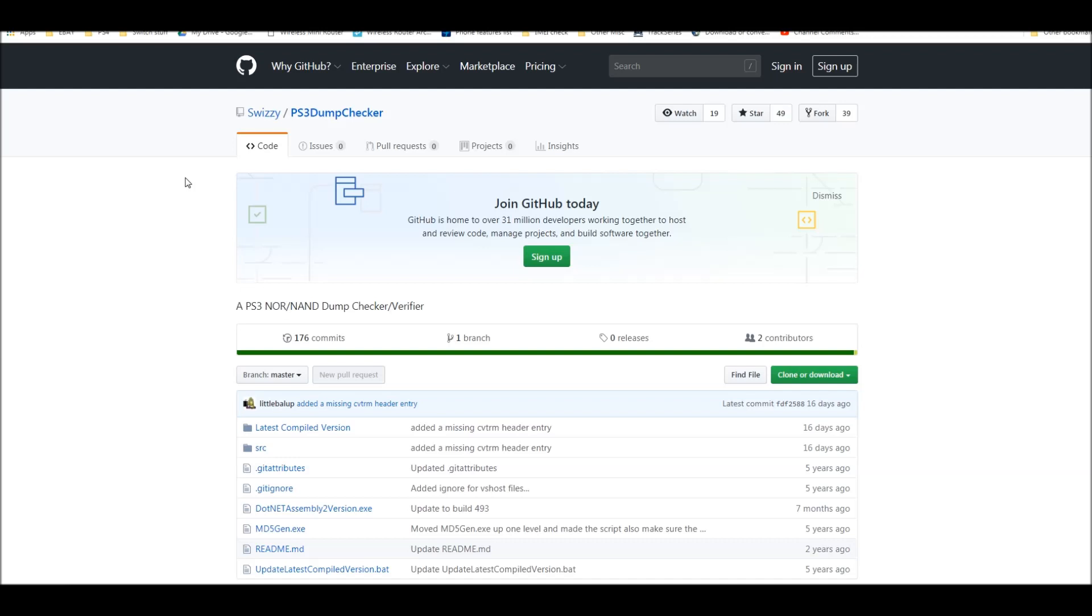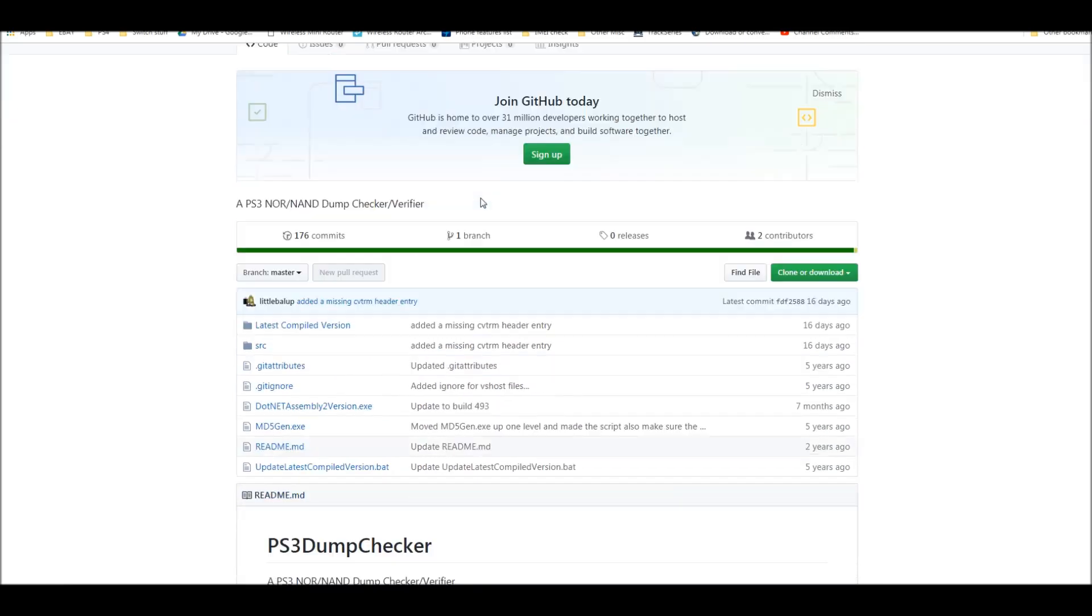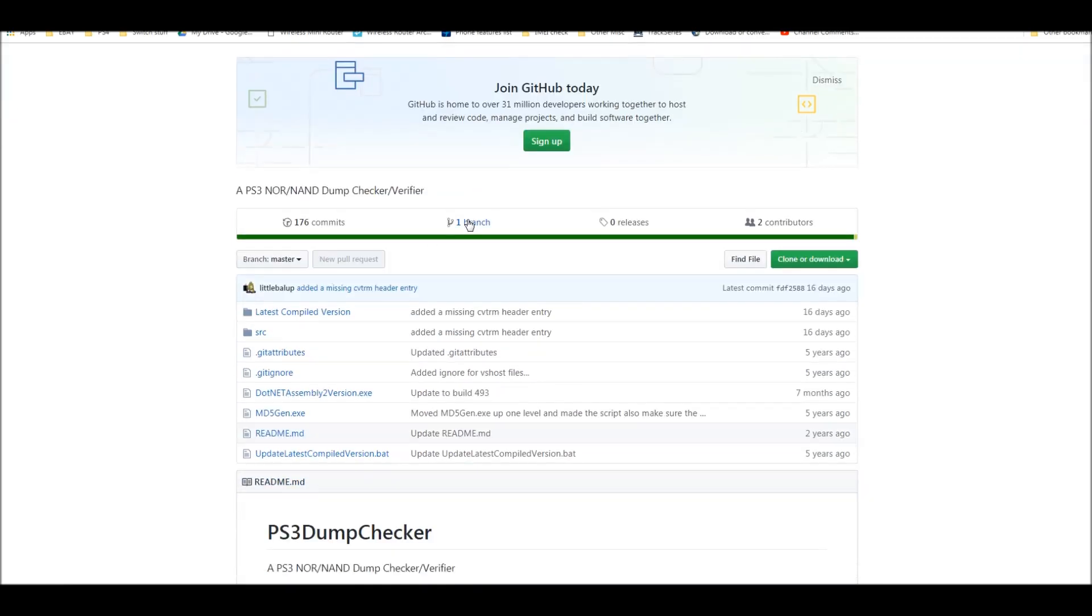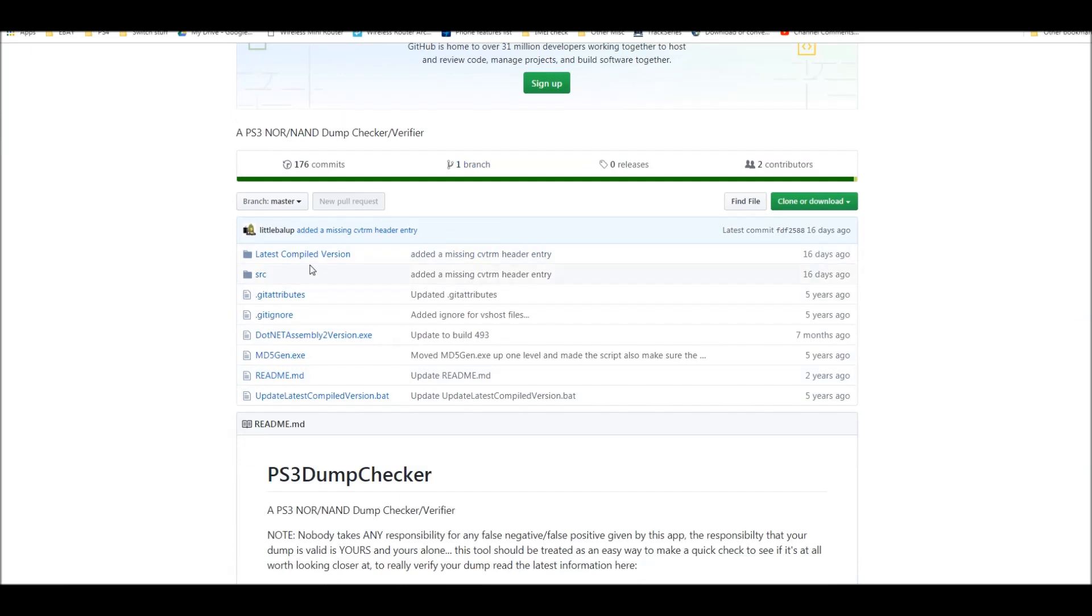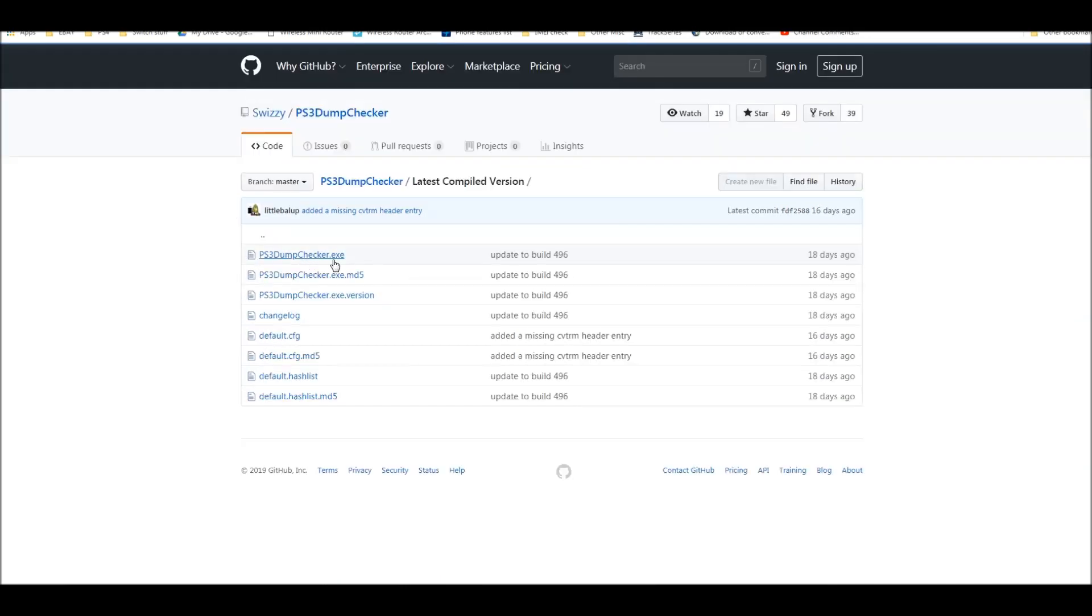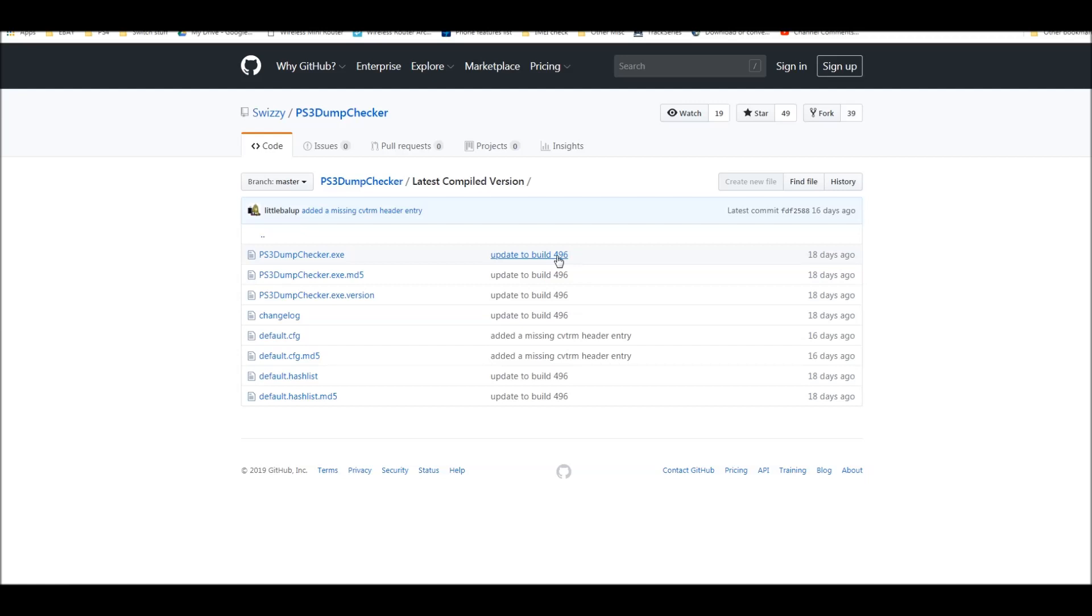So let's go ahead and get started right here. I'll put a link in the description to Swizzy's PS3 dump checker, which I think is actually made by the little ball up. Anyway, you're going to come here. You're going to click on latest compiled version and you're going to get the latest version, which as of the making of this video is 496, which is great because it works for 484 and that's what we want. So click on the EXE file. That's the only one you need and download it.